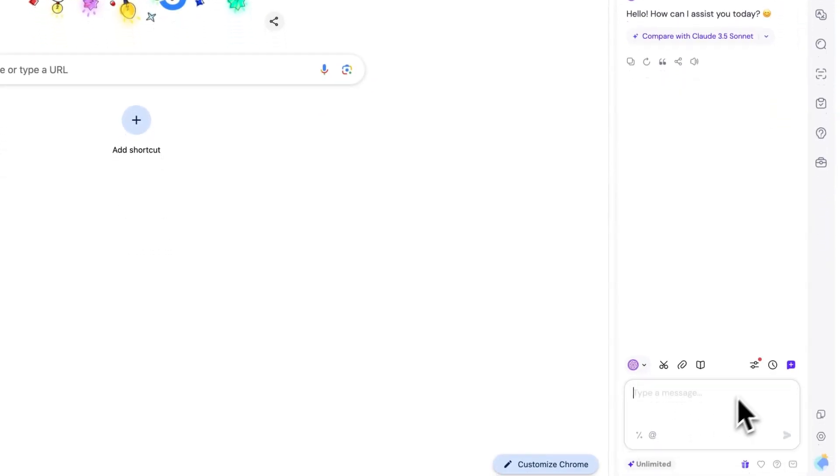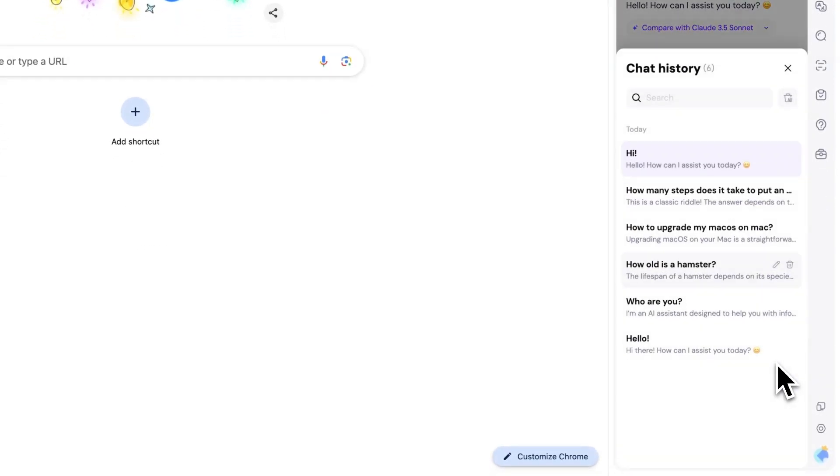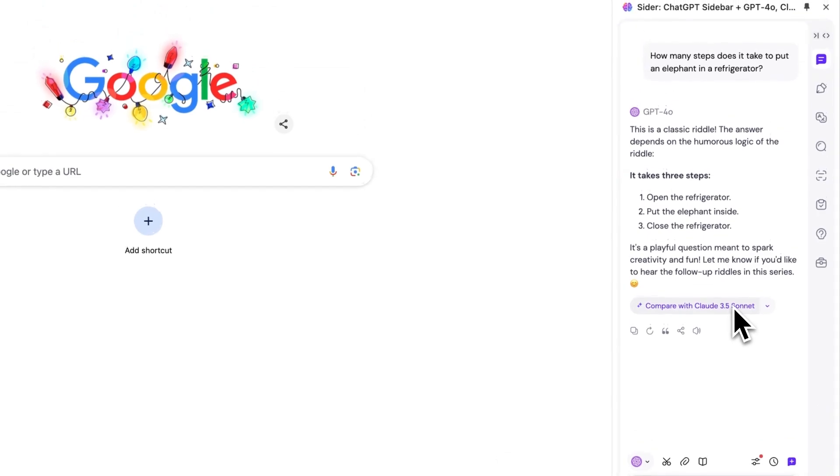Your chats with AI are saved in chat history, which you can access anytime by clicking.